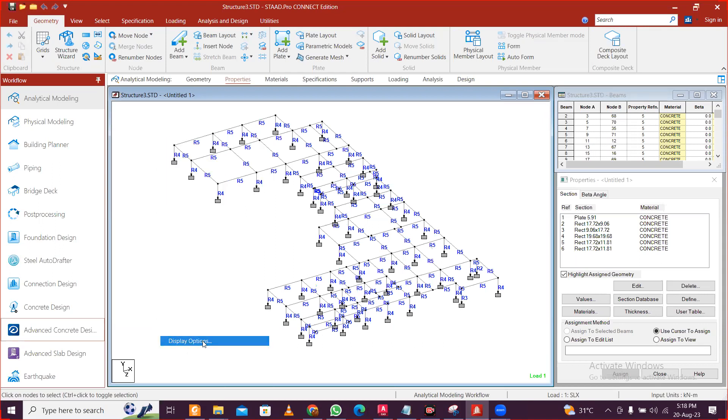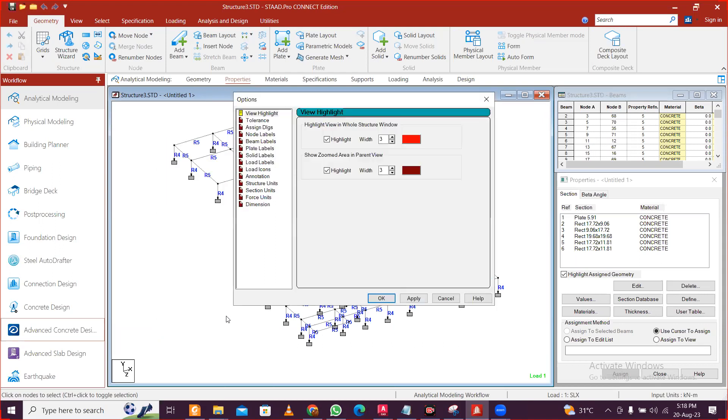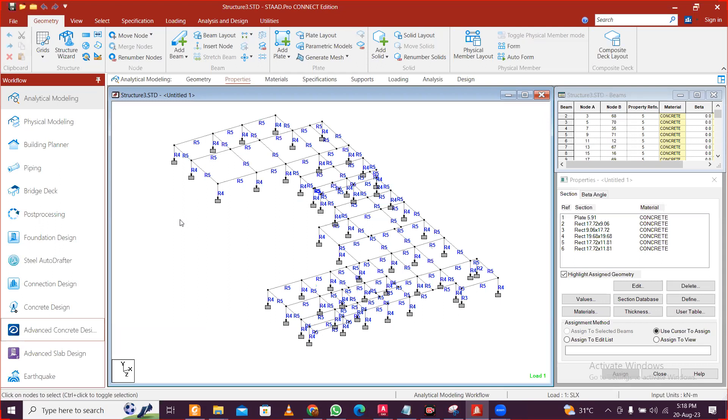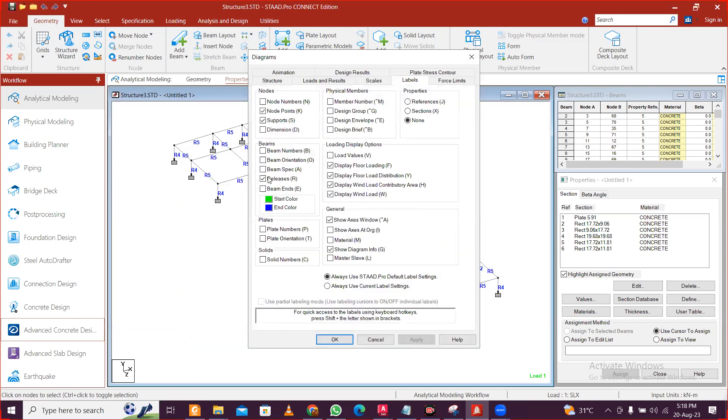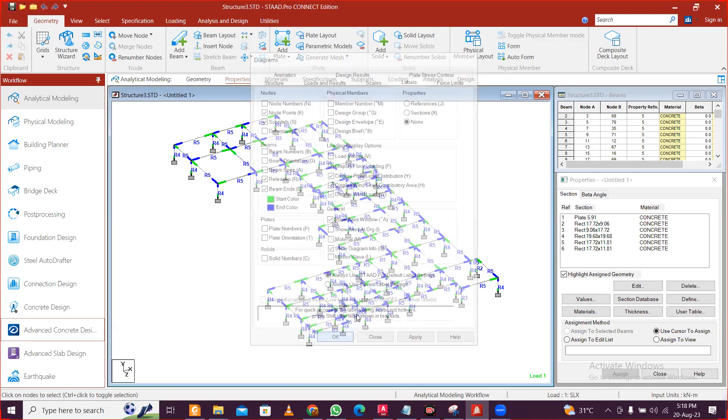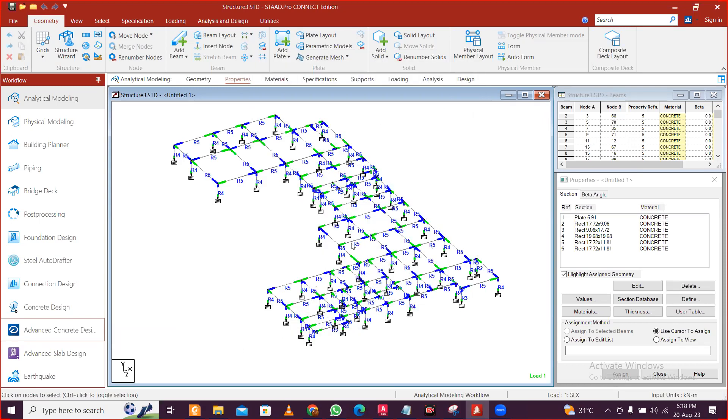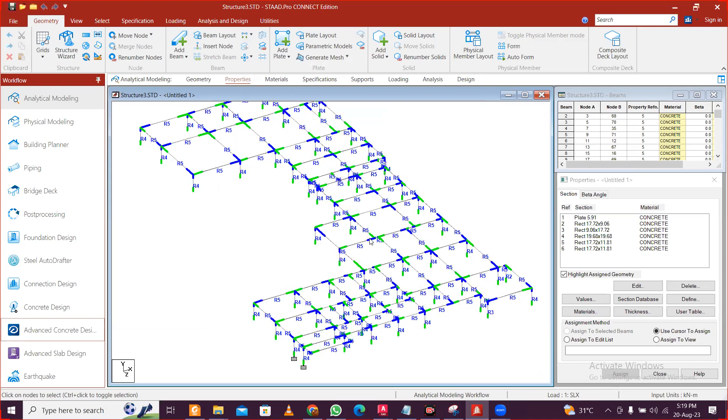Click on the display options. We go to levels, right click and click on levels, and just click on this beams. Then click on apply and open. Once you do that, you can see the start is marked as green and the end is marked as red.